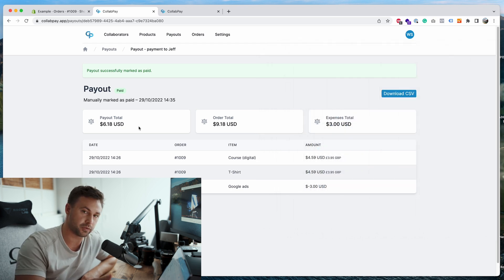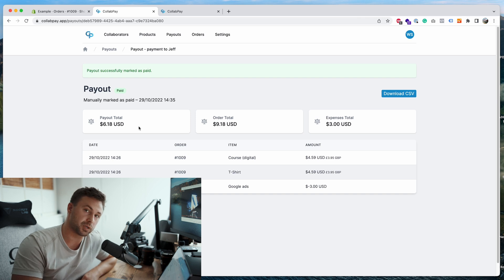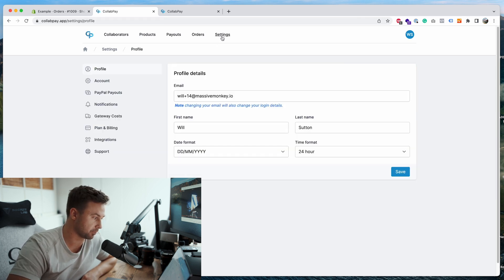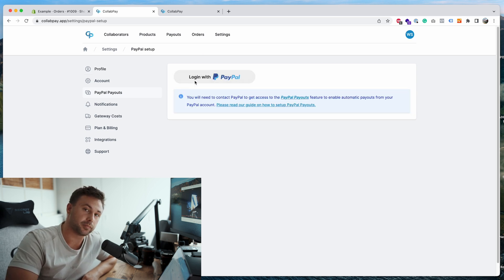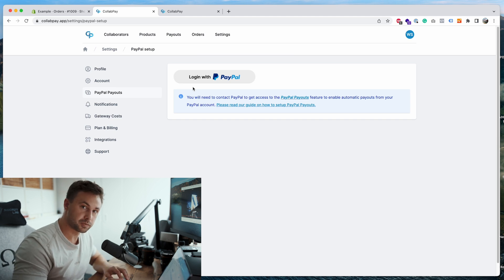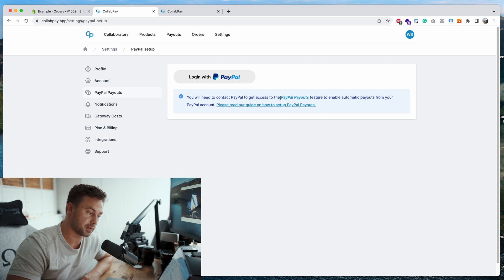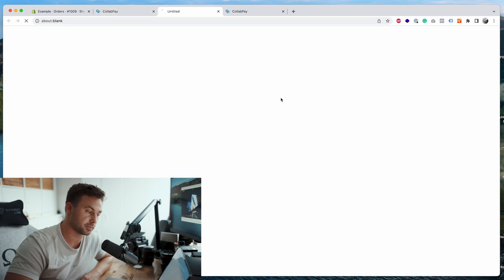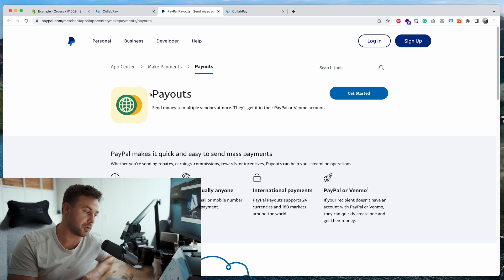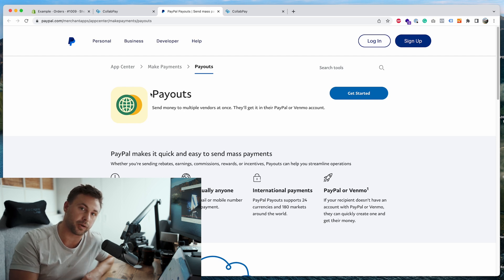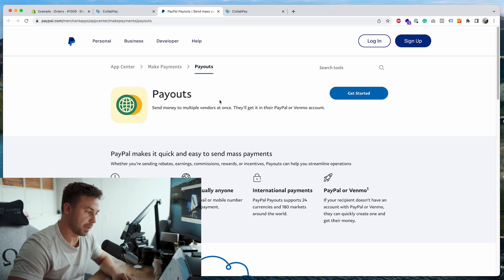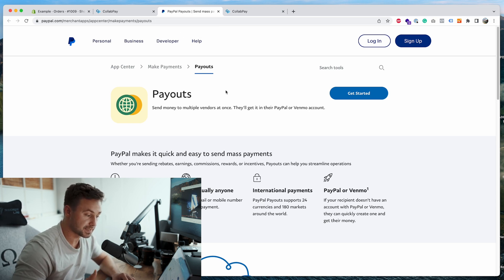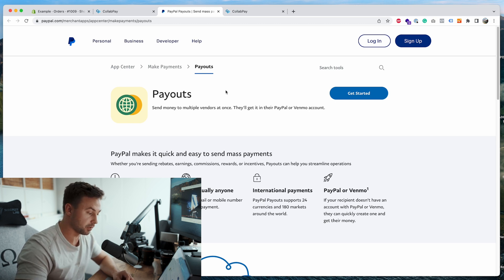Or you can set up automatic payouts by going to the settings page, go to PayPal payouts, and what you can do is you can click login with PayPal. You simply go through the steps, connect PayPal to Collab Pay, and then you'll need to request the feature PayPal Payouts. So this is a feature by PayPal which allows apps to connect to your PayPal account and pay on your behalf. So to get PayPal Payouts what you need to do is actually contact PayPal and just ask them, can I please have PayPal Payouts, and they will ask you why, you just give them the valid reason and then they will give you it.